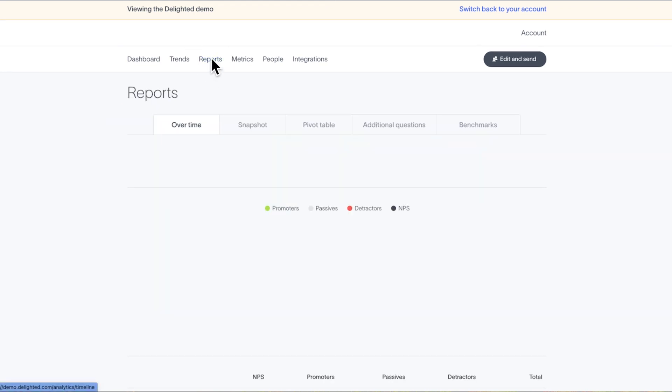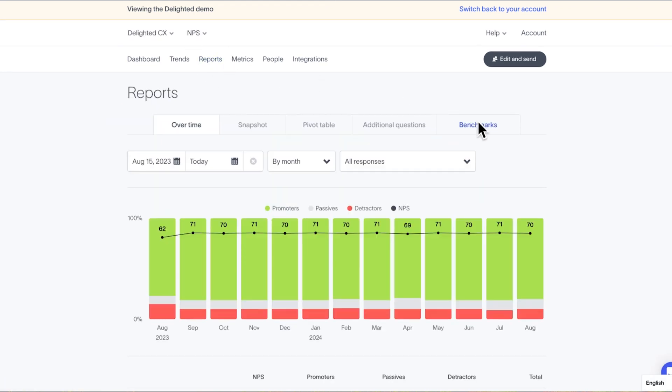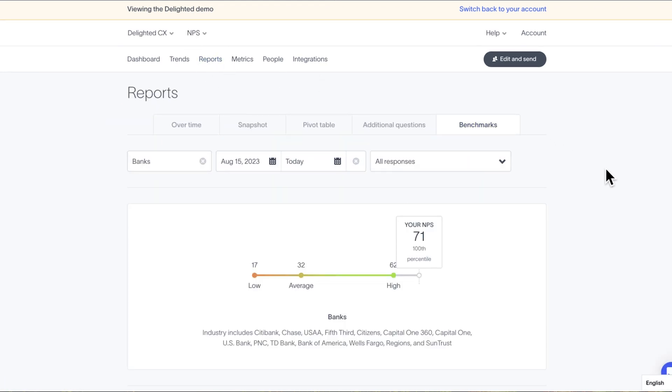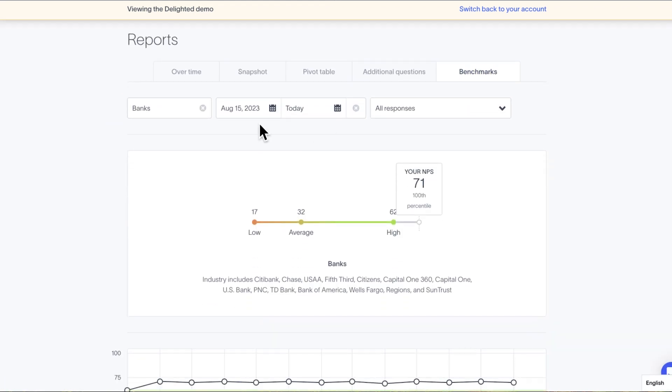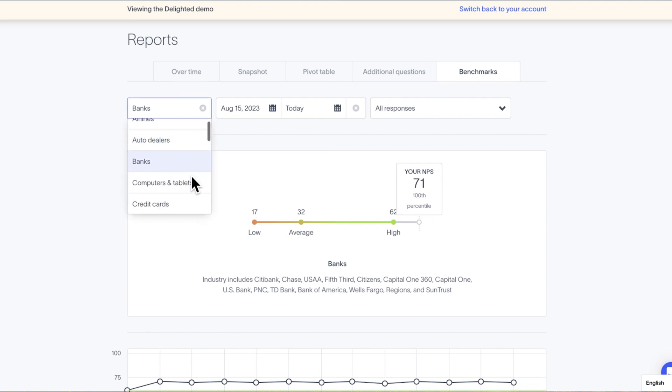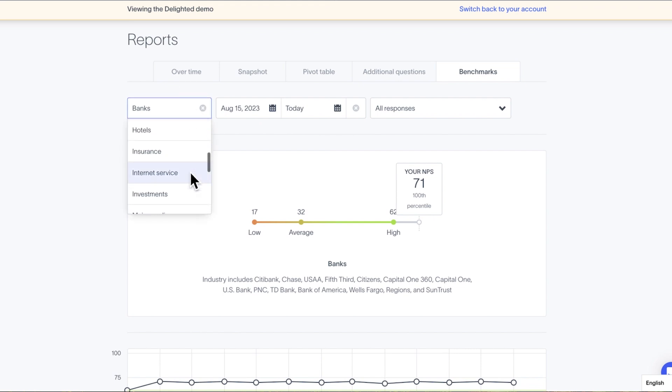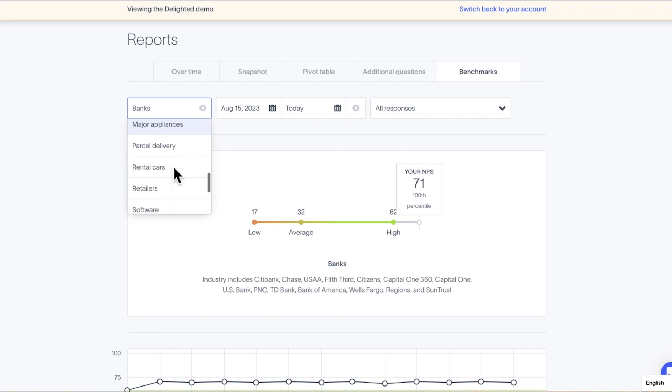Finally, Delighted NPS benchmarks share comparison data from over 10,000 consumers across an array of industries. Benchmarks are a powerful way to contextualize your NPS against comparable companies in your vertical. Benchmarks are strictly available for NPS.